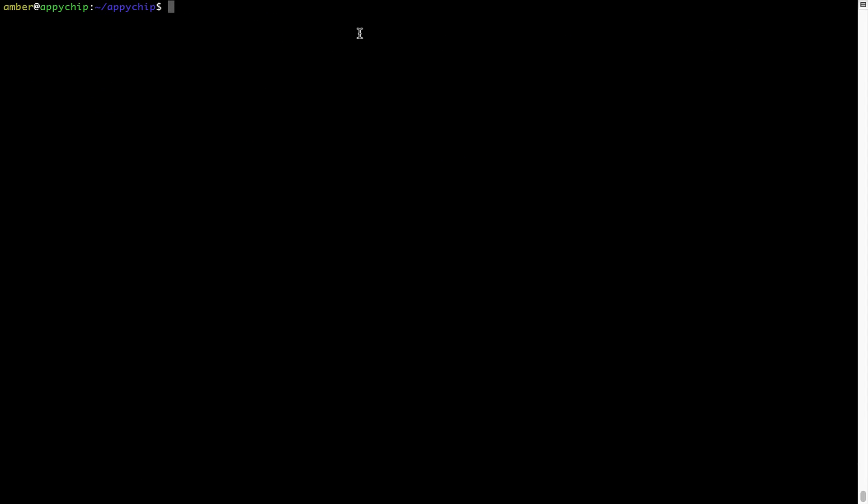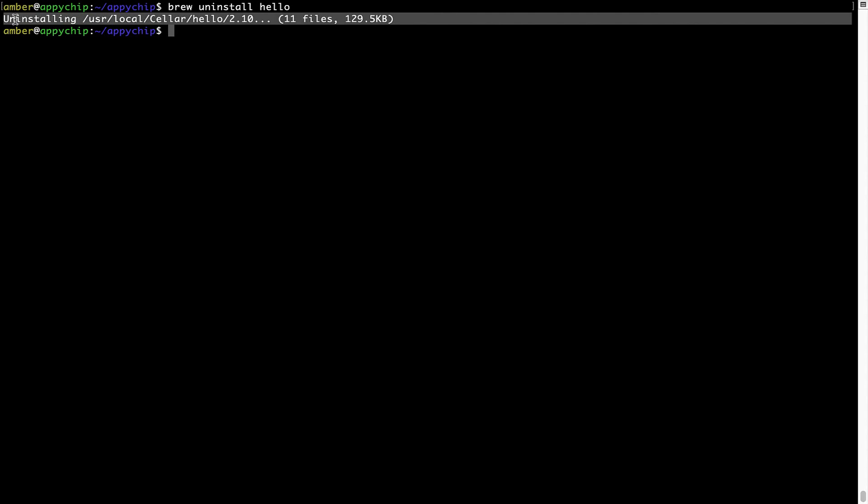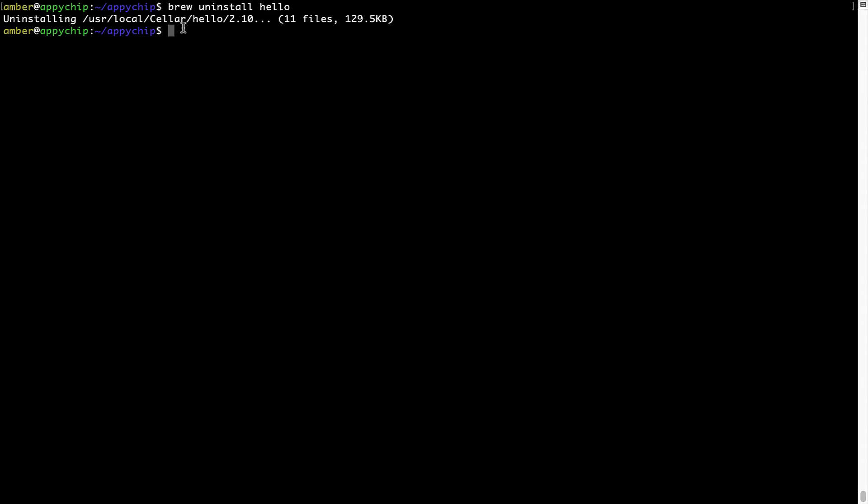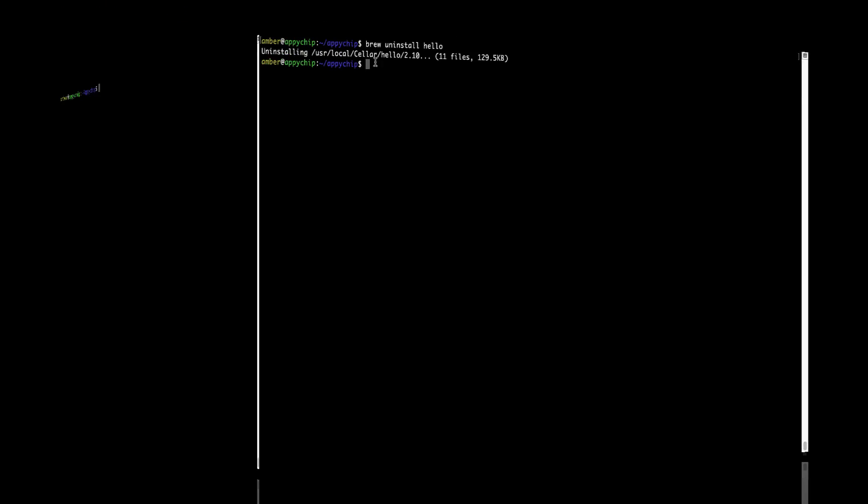And if you want to uninstall any app installed using brew, simply run brew uninstall followed by the name of the program. In this case, I will try to uninstall the program Hello, which is already installed on my system. As you can see, within a few seconds, it says the program is successfully uninstalled.